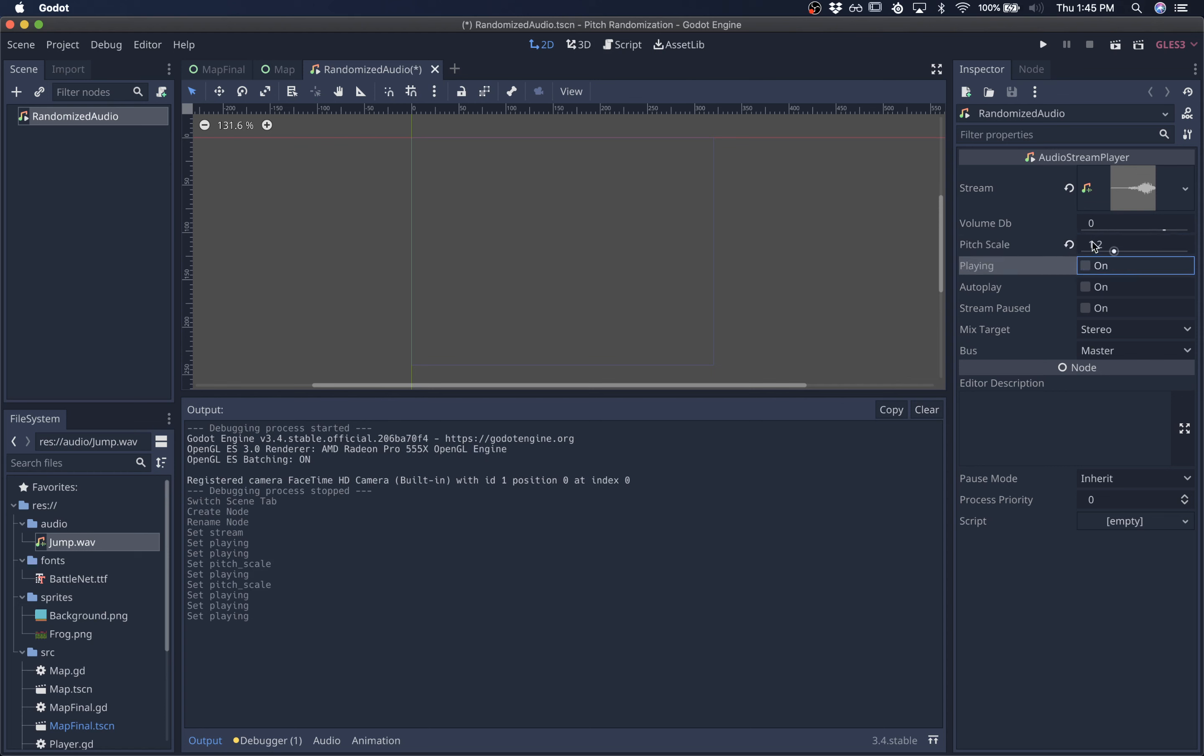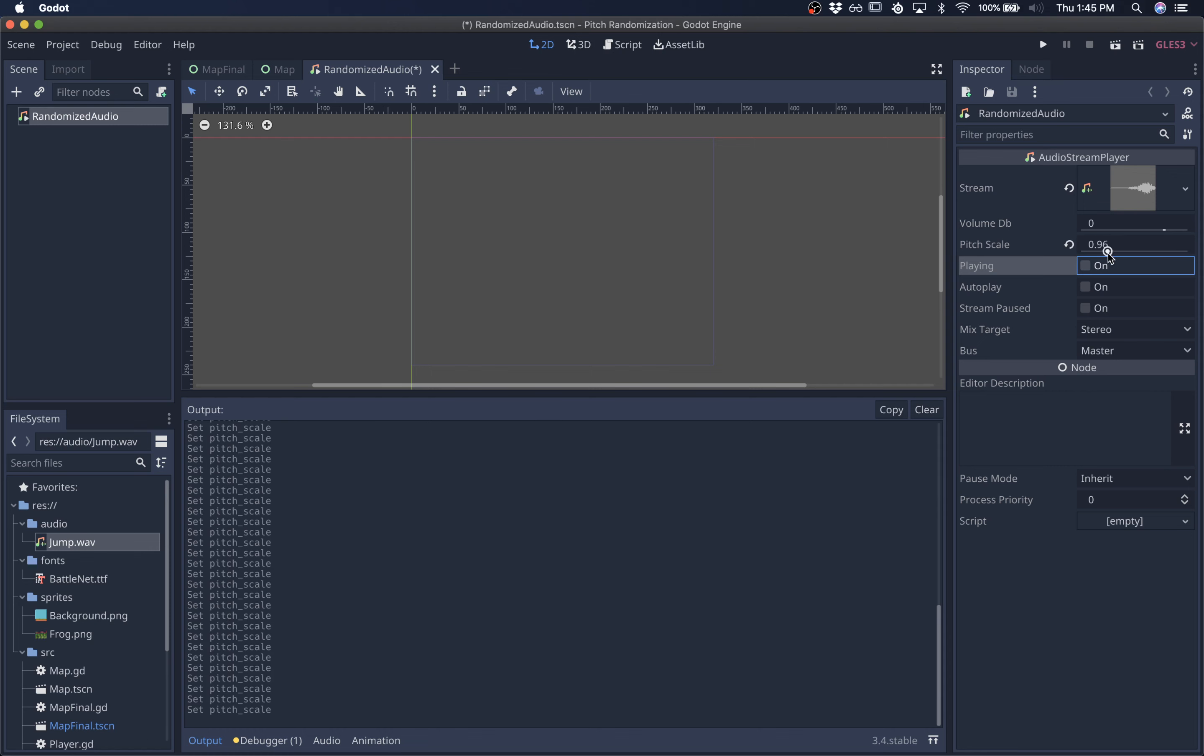So we're just going to be creating our own randomized audio class where every time play is called, we're going to be creating a random value for this pitch scale.